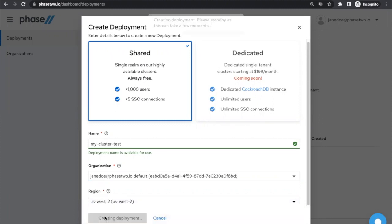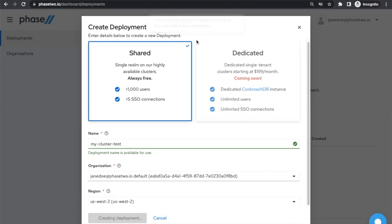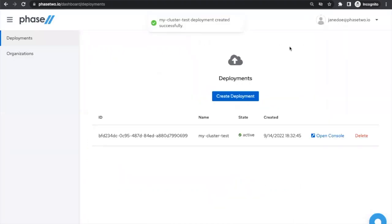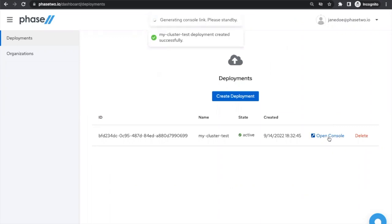Once you click Confirm, several tasks will be set in motion to provision your new deployment. Once this is done, you will be able to see it listed here. You can immediately log in to your deployment using the Open Console link, which will open the Phase 2 enhanced Keycloak Admin Console in a separate window or tab.